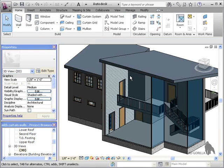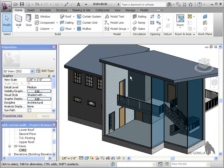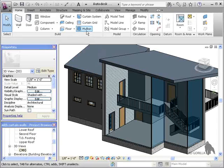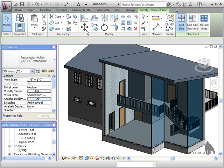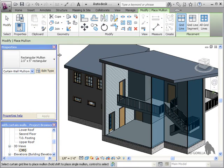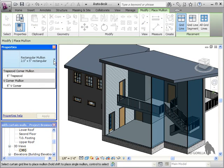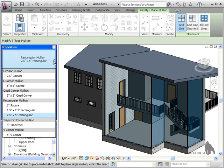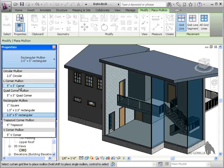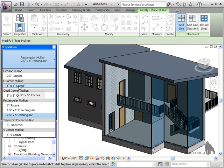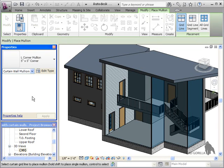Next, let's add some corner mullions to the three remaining wall corners. I'll click the mullion icon and change the type to an L-corner 5x5 mullion, and I'll add them to the three remaining corners.